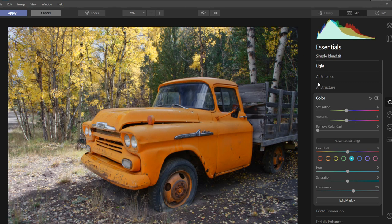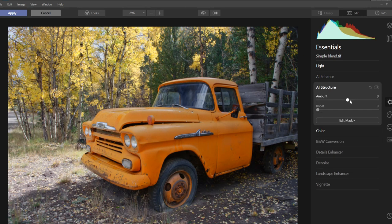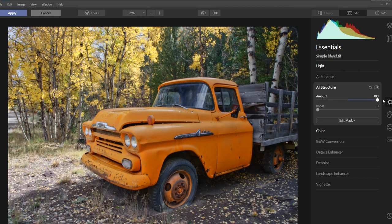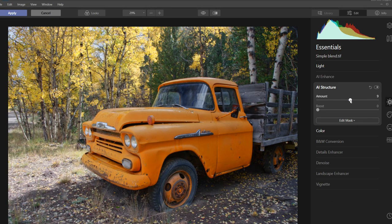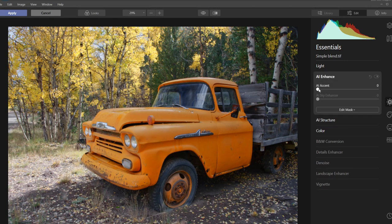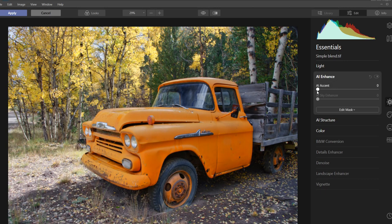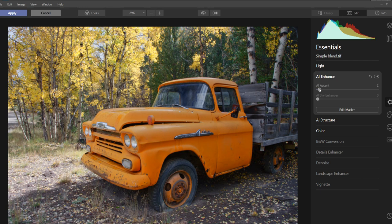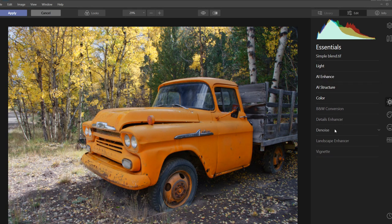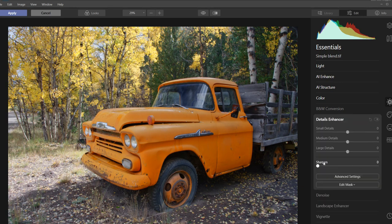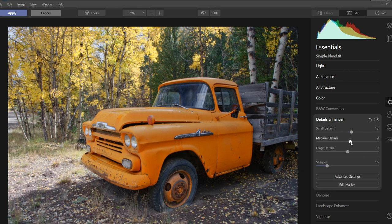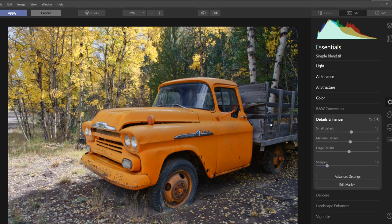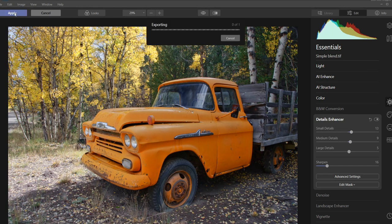How about structure? Just add maybe a little bit. Four, okay. AI enhance, maybe that'll help, but it kind of saturates it a little more than I want, so I'm just going to do this like two. Details, I'll sharpen it up a little. I could spend an hour, and I usually do spend multiple hours working on this, so I'm going to stop right there and hit the apply button.